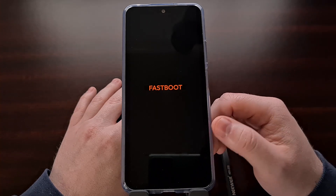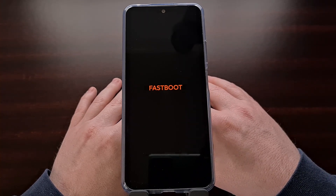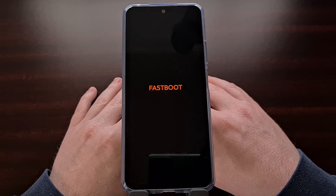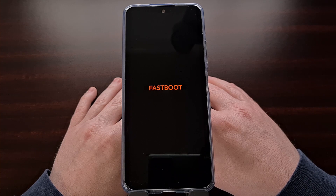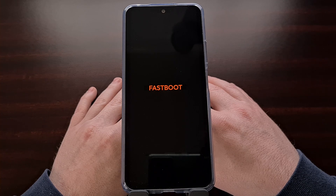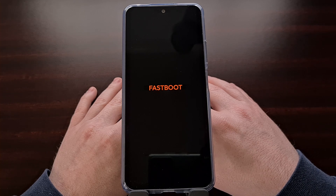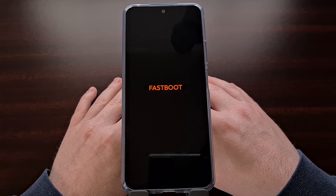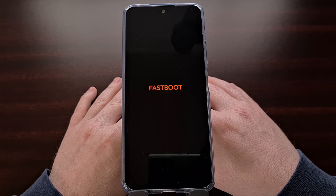When you are at the fastboot mode screen you will then usually want to connect the phone to the PC with a USB cable and then execute some fastboot commands using ADB and fastboot tools. An example command here would be flashing a custom kernel, flashing a custom ROM, or just instructing the phone that you want to unlock or relock the bootloader.